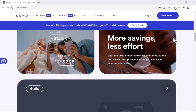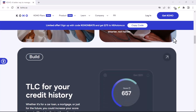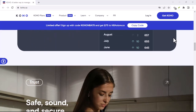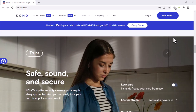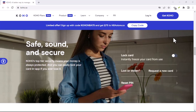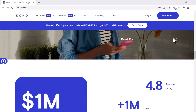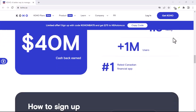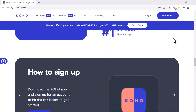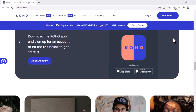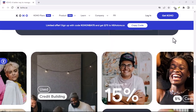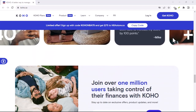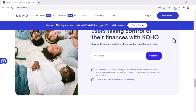So, is Koho worth it? That depends on your personal preferences. If you're someone who likes to personalize their digital spaces and wants to give Reddit a fresh look, then absolutely. But if you're happy with the default design, there's no need to complicate things. The beauty of Koho lies in its versatility — it's a tool that empowers users to create their own unique Reddit experience. Whether you're a design enthusiast or just looking for a change of pace, Koho is definitely worth exploring.